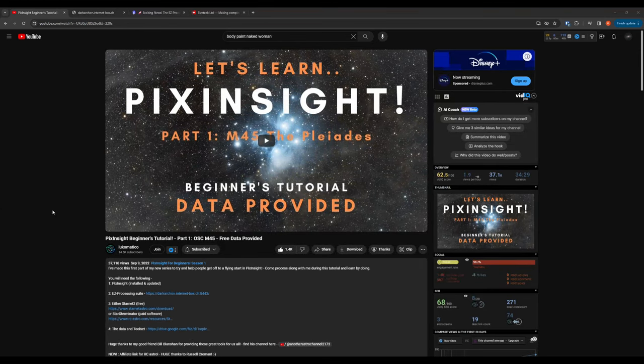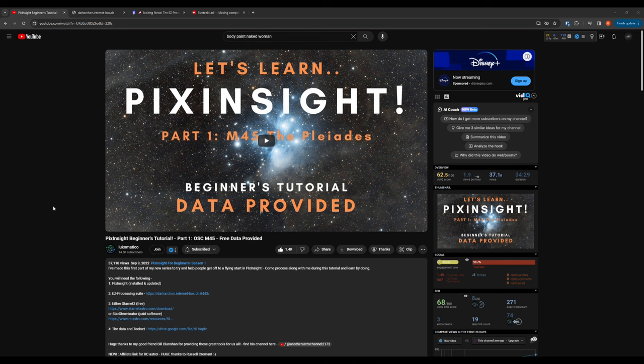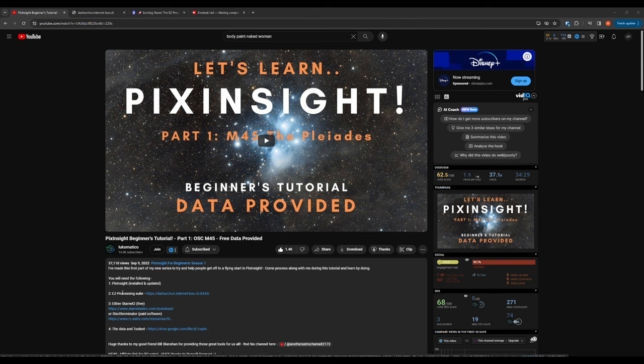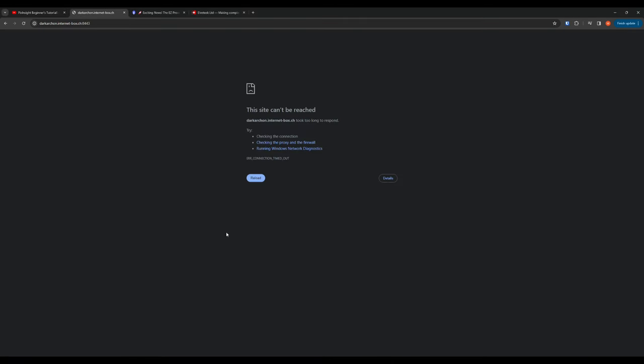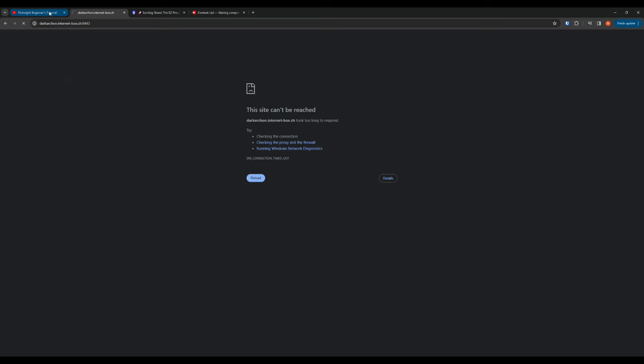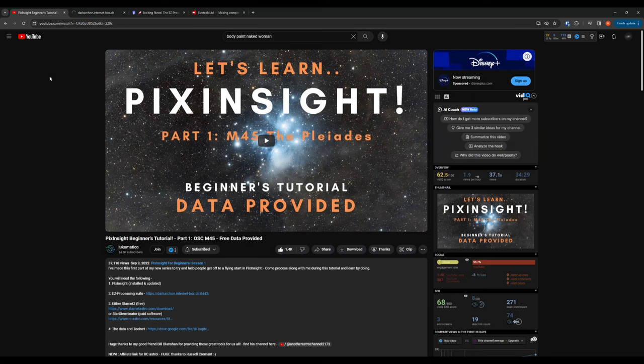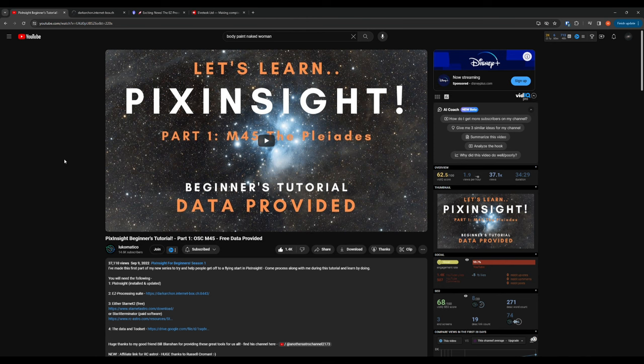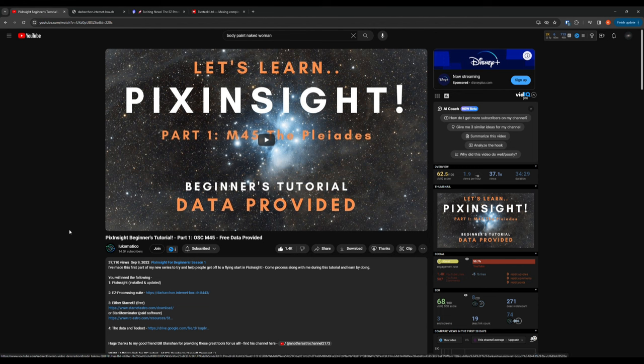So the first challenge I had with following along with his tutorial was actually on this second step of installing the Easy Processing Suite. I followed the link and it was at an end. The page didn't load. I did some searching and I found that basically what happened is there was an update to PixInsight which broke the Easy Processing Suite and the maintainer of it stopped maintaining it and stopped hosting it. He didn't want to go through the effort of updating the software to work with the new version of PixInsight.